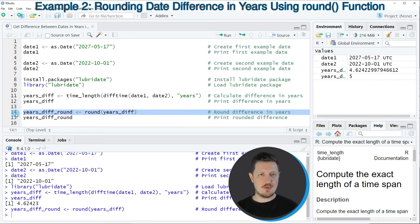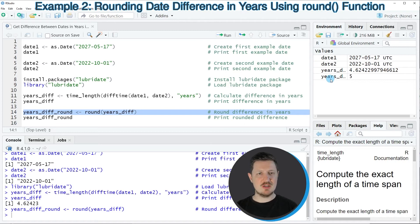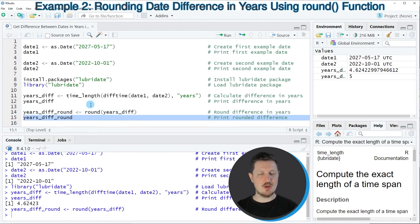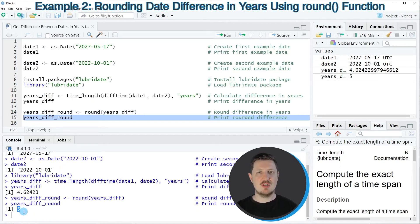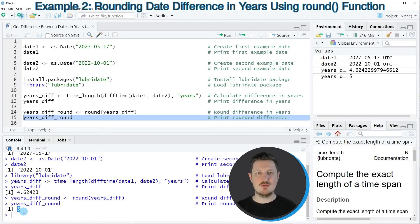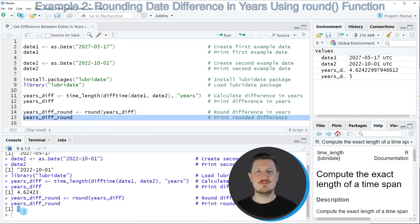So if you run line fourteen of the code this data object is created as well and we can print the output of this as you can see in line fifteen of the code. And as you can see this code returns the value five. So rounded our difference between the two dates is five years.